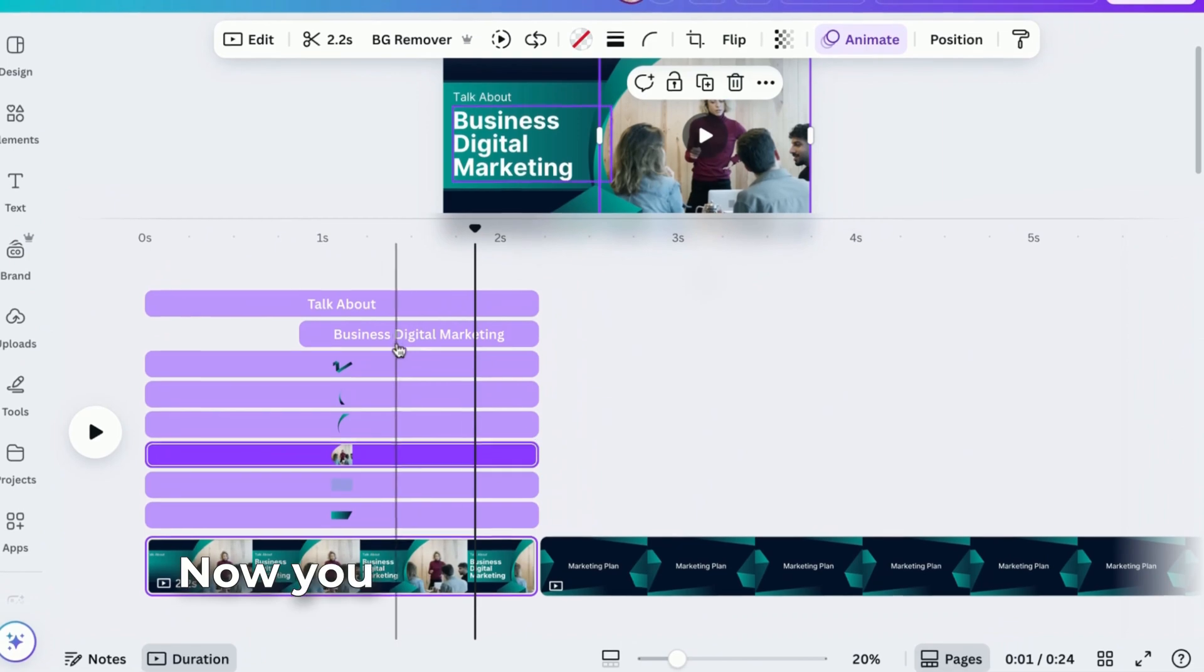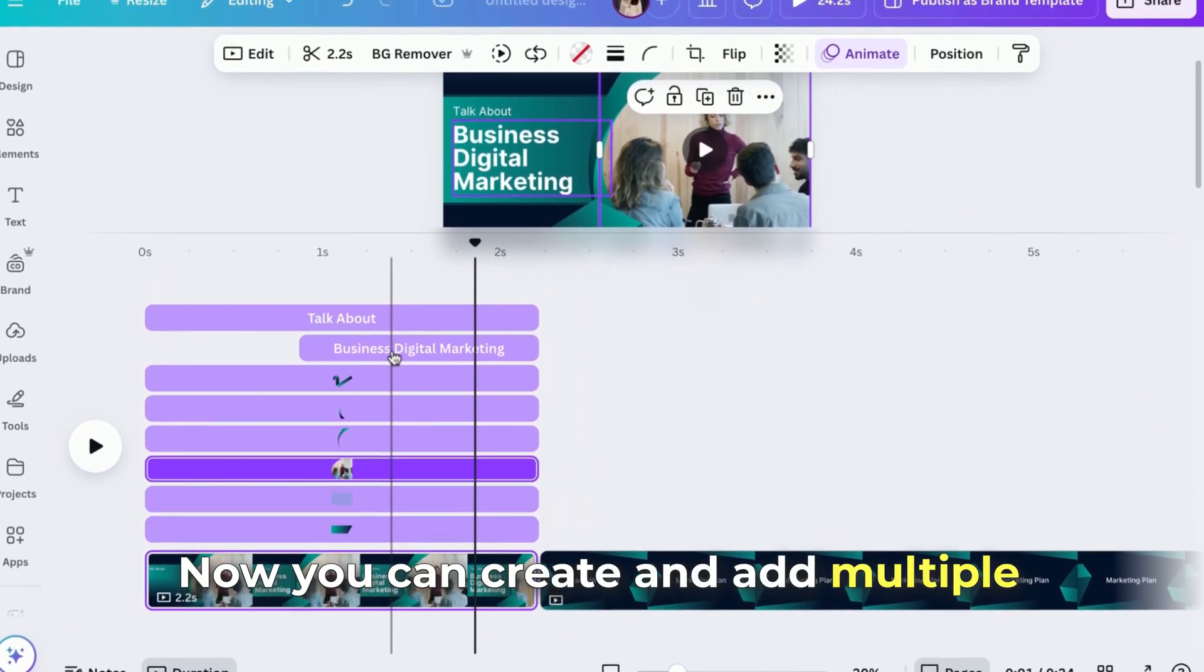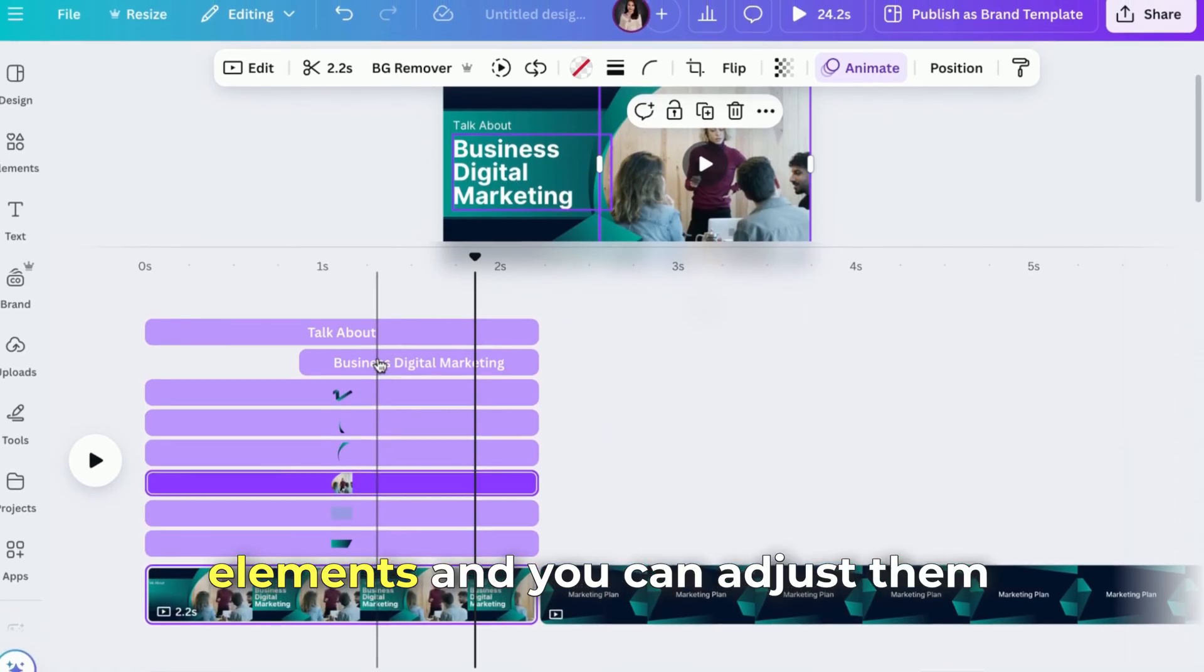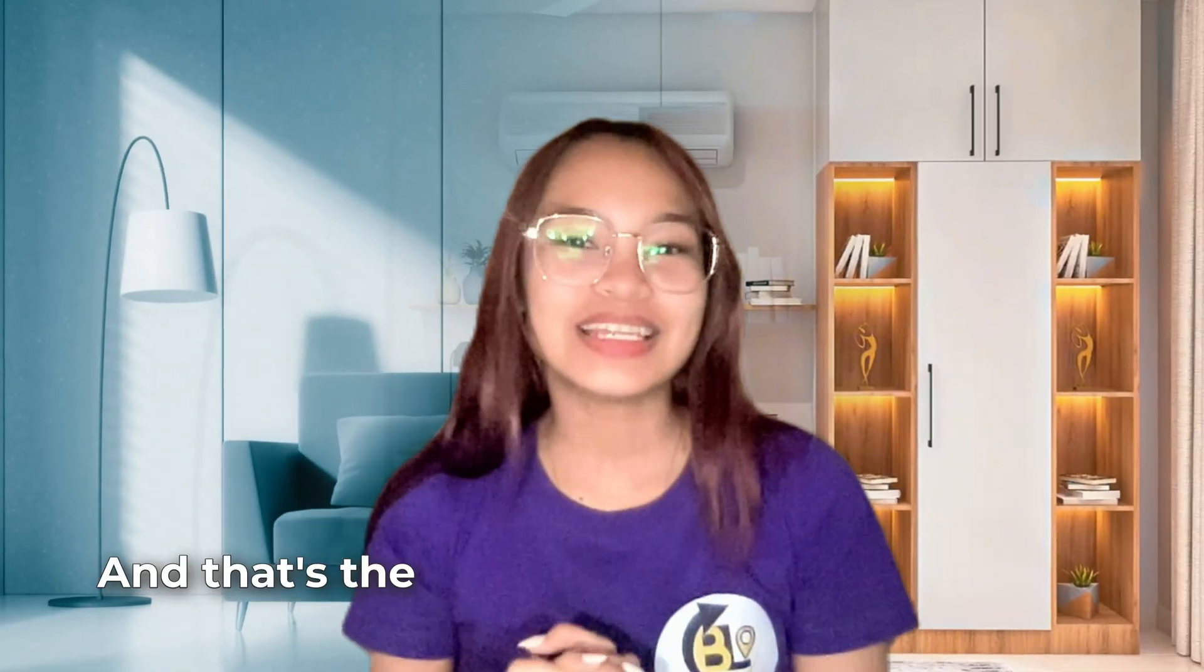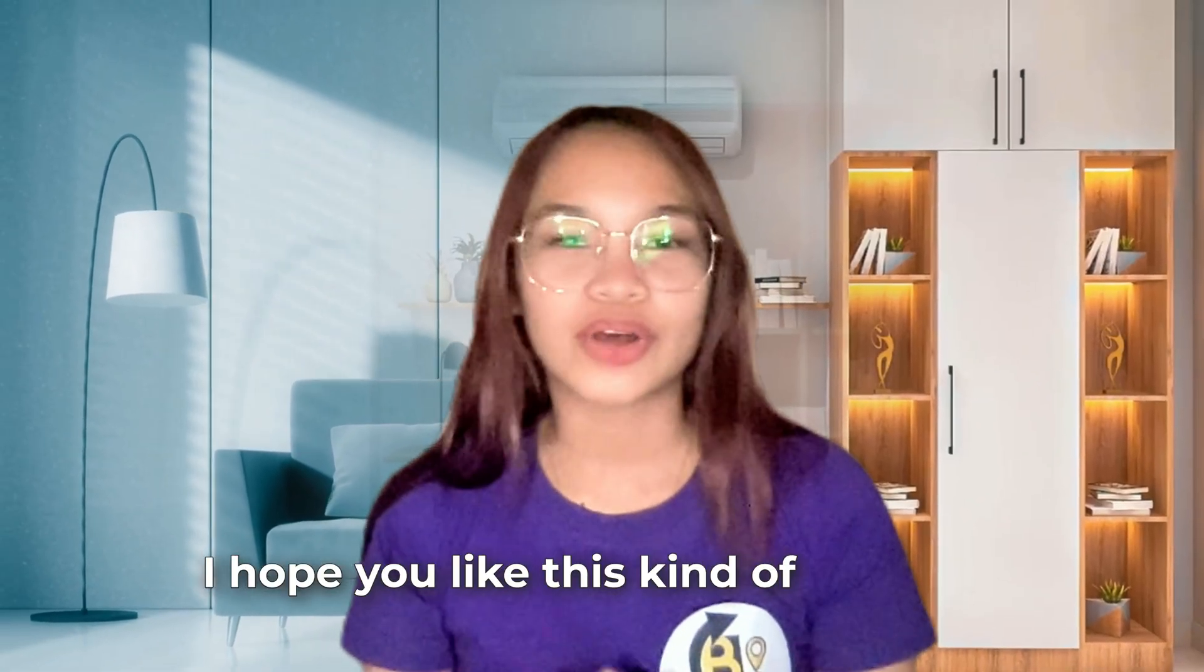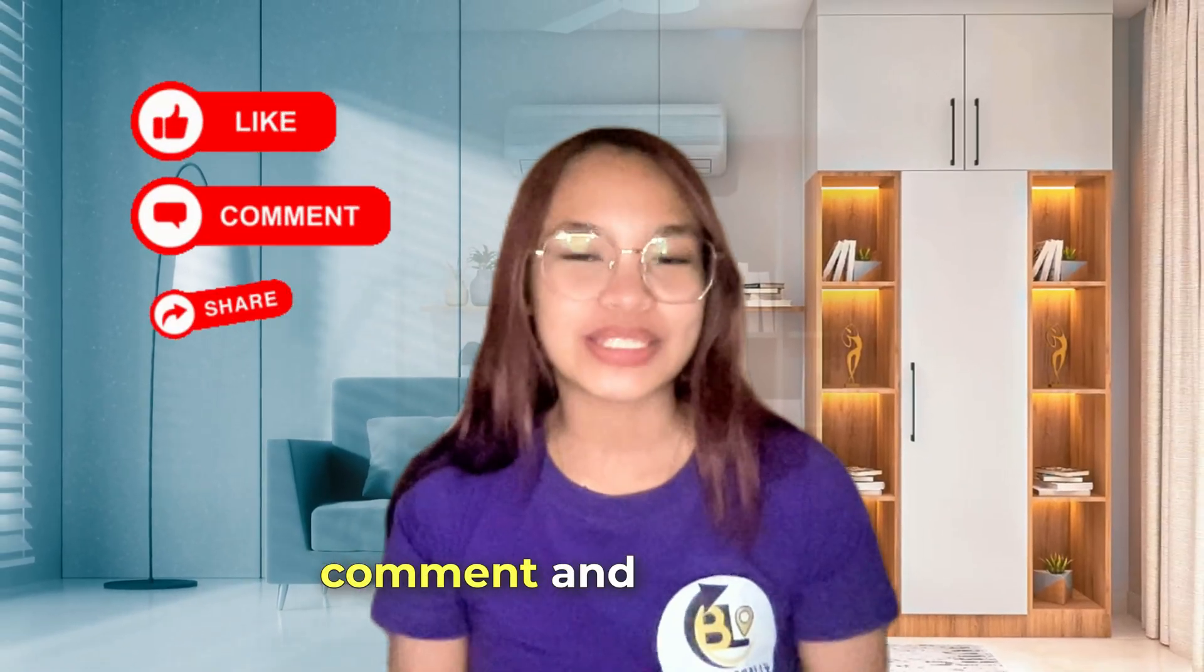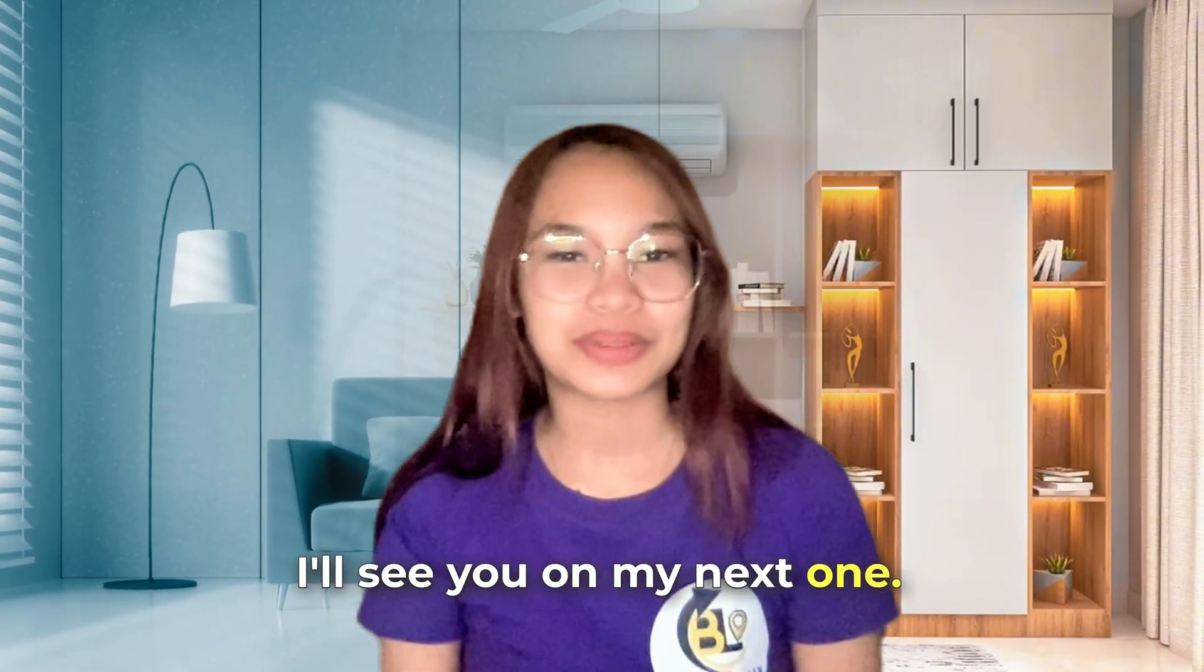You can create and add multiple elements and you can adjust them any time that you want. And that's the latest video updates in Canva. I hope you like this kind of content. Please don't forget to like, comment, and subscribe. I'll see you on my next one. Bye-bye!